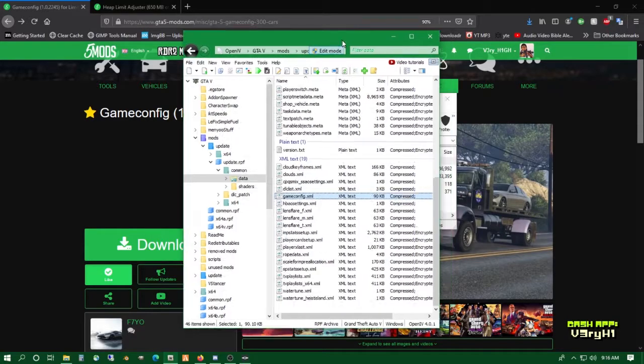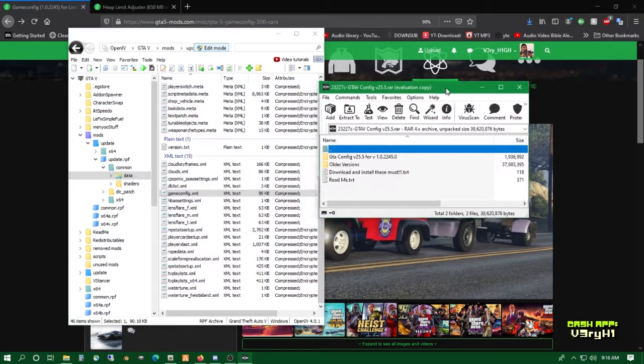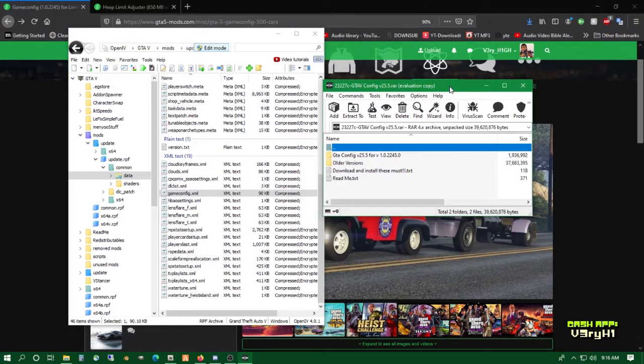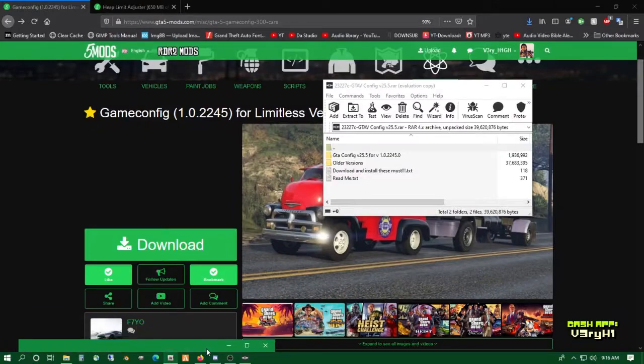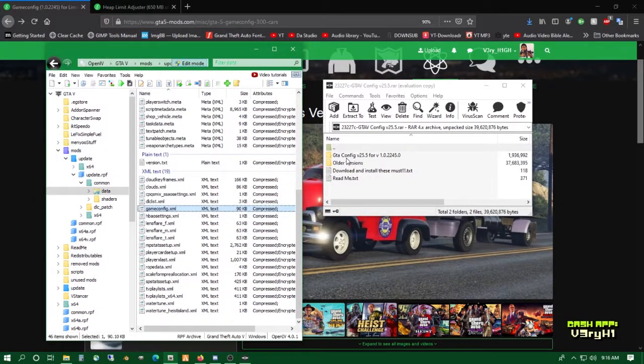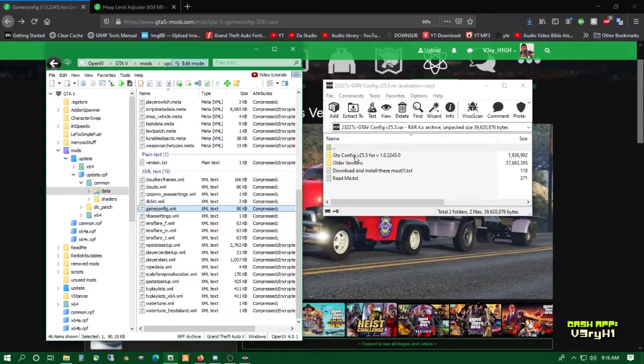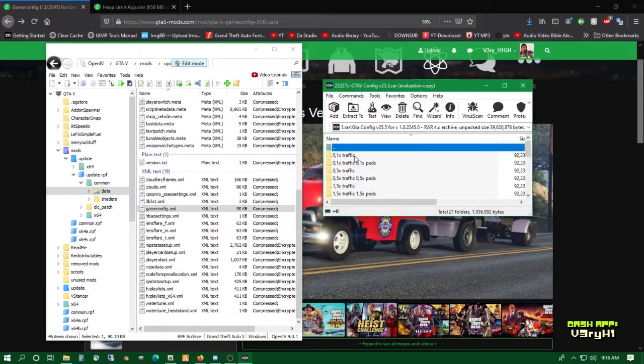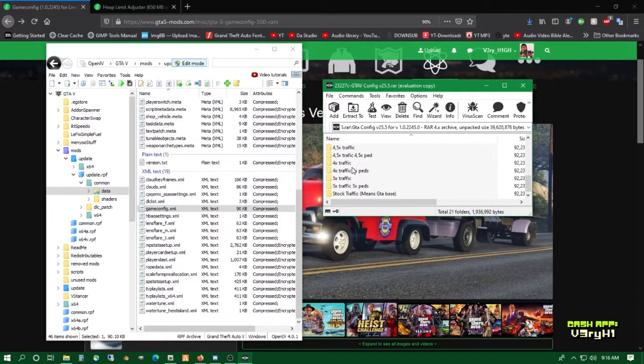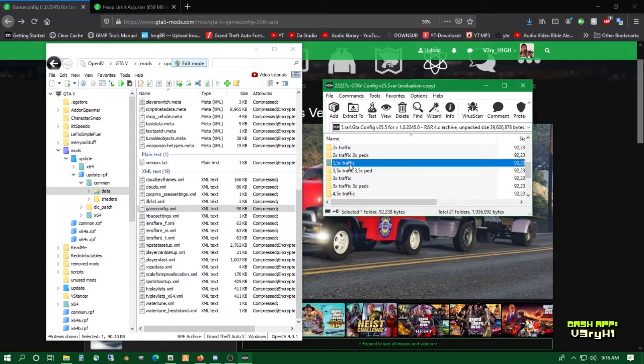Go to F7YO's game config. He's got some backups here that let us increase the density of traffic and peds and keep our game stable. For demonstrating how this works, I'm going to install 3.5 times the amount of traffic and pedestrians. It's going to be a lot of people.